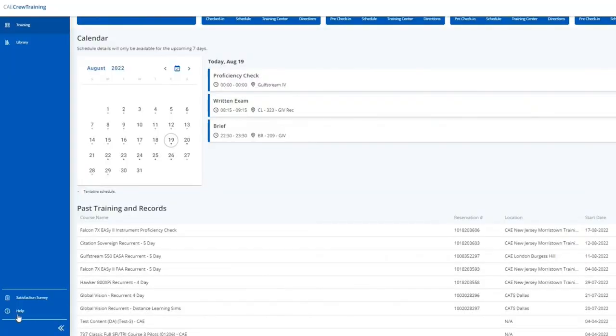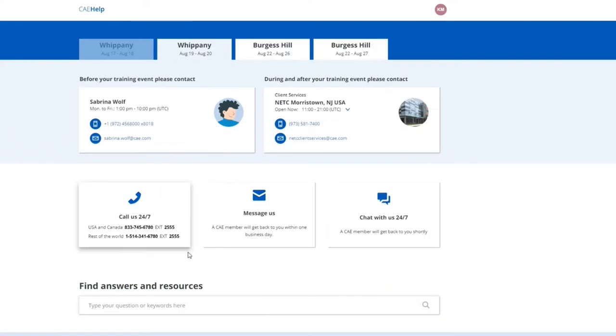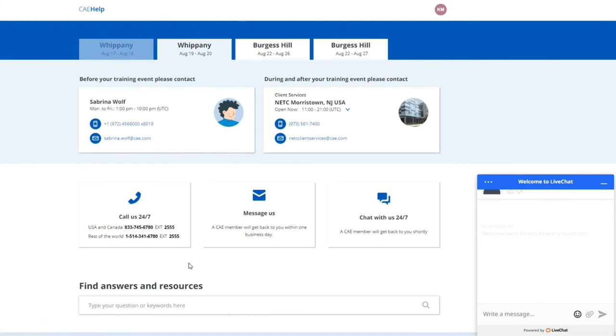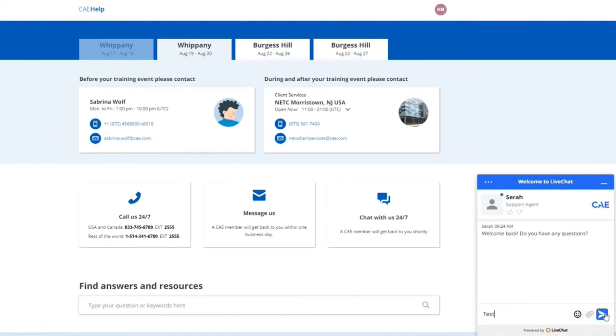For assistance, click on the help button. You can contact our 24-7 customer care team by phone, email, or live chat.